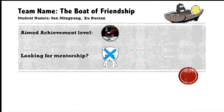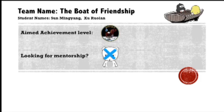Hello everyone, we are Ruolan and Ming Yang from Team The Belt of Friendship. Our achievement level is Apollo 11 and we are not looking for mentorship. We are going to design a forum website for NUS students to share news, pictures, and interesting events in their school life, and to discuss academic issues.